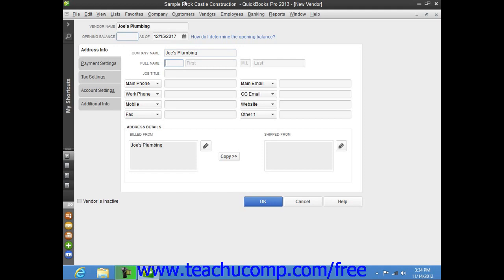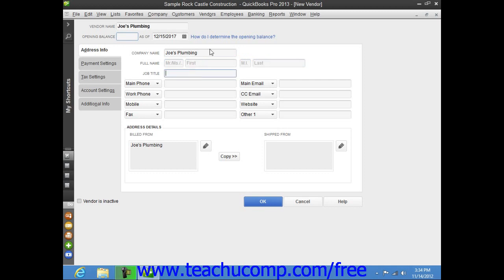If the vendor is an individual, you can enter the person's information into the Full Name fields, which consist of Title, First Name, Middle Initial, and Last Name. You can enter the Vendor's Job Title into the Job Title field.